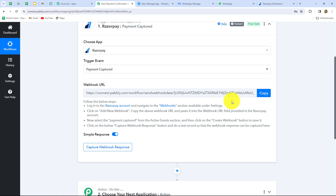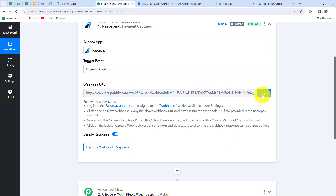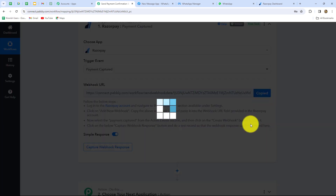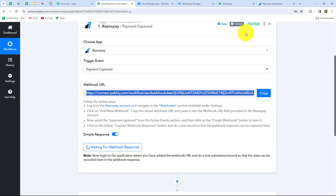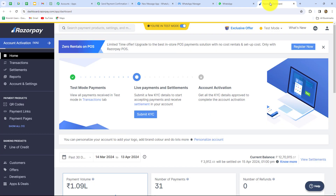This is a unique URL that acts as a bridge for sending data from Razorpay towards PabblyConnect. The instructions tell us exactly how to build the connection. I'm going to first copy this webhook URL and then take you to my Razorpay account. This is my Razorpay dashboard and I am currently working in test mode, so this is the test dashboard of Razorpay.